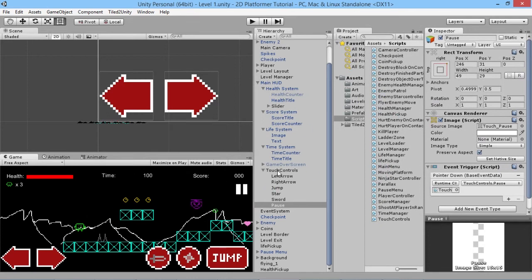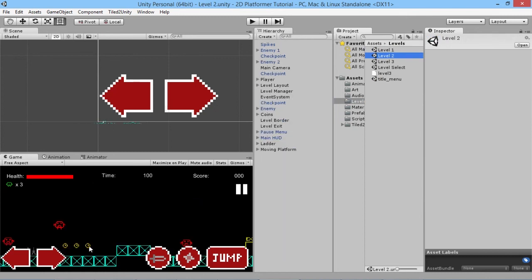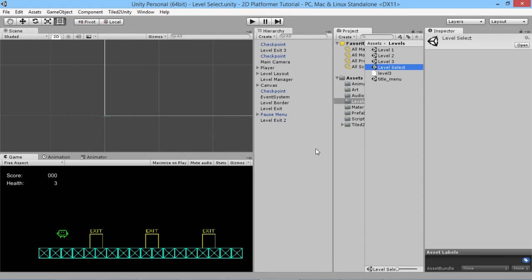Applying these changes to the main HUD means they'll work in every other level too. However, loading the level select reveals a problem: that screen has three doors, and our FindObjectOfType call only finds one LevelLoader, so it won't work for the other two doors. We need a new, better level select system where players can touch or navigate between level doors with a controller or keyboard. That's what we'll tackle in the next episode.